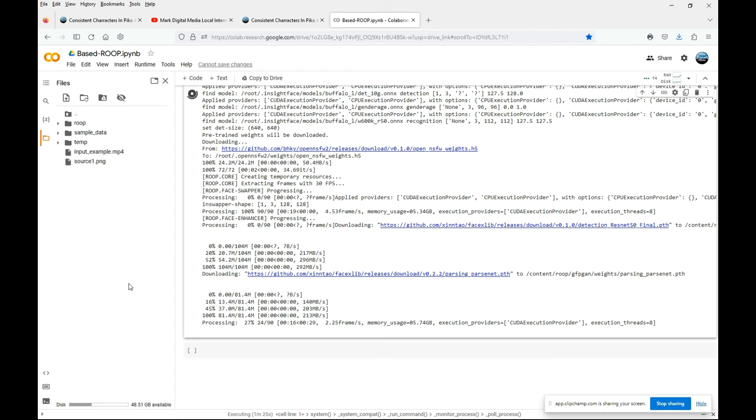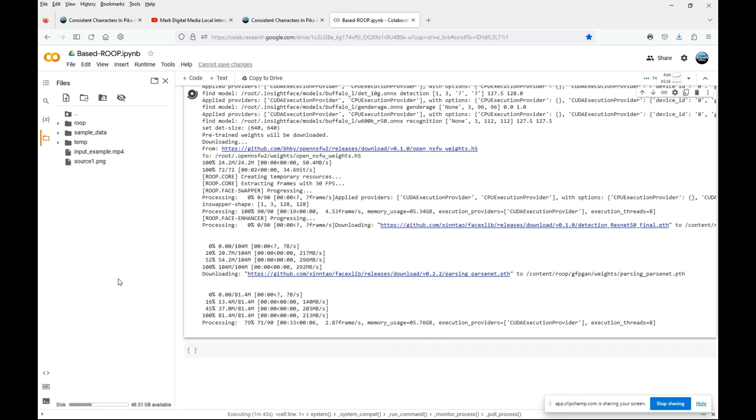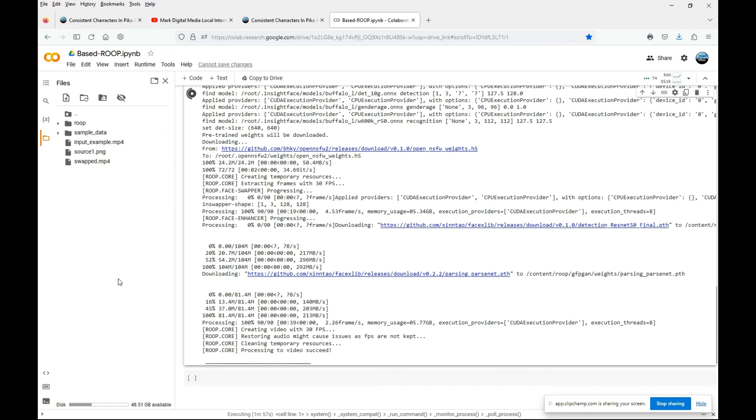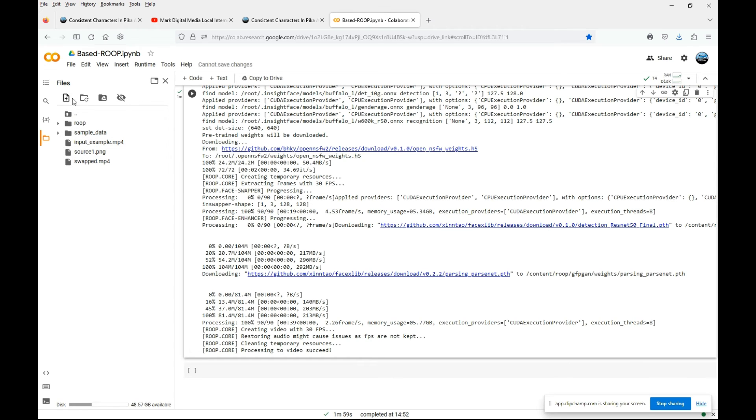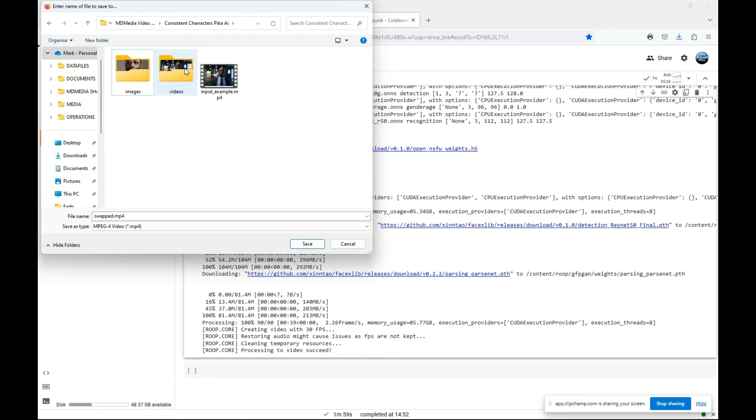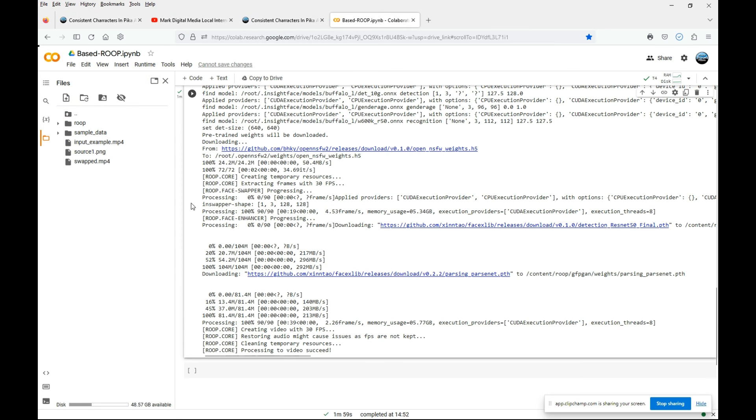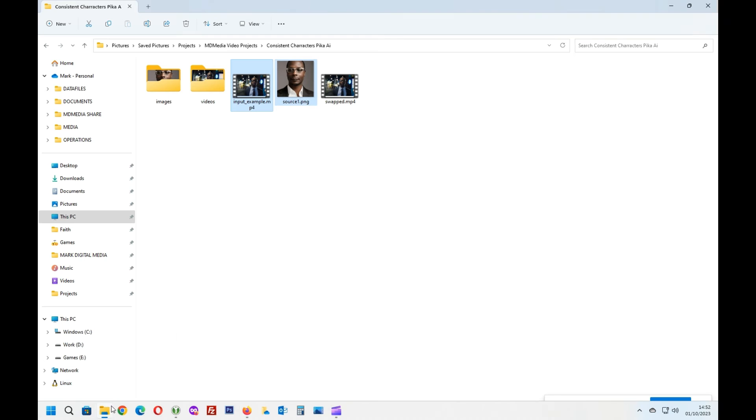When it does complete, what we will have is an extra file that's appeared in the directory and that will be under the name of swapped.mp4. And here we are. We can see there now the cell stops running, there's now a file by the name of swapped.mp4. All we need to do now is download and watch this video.